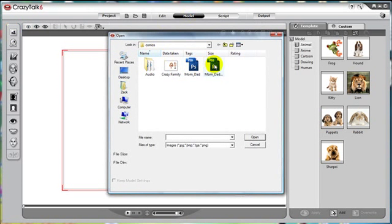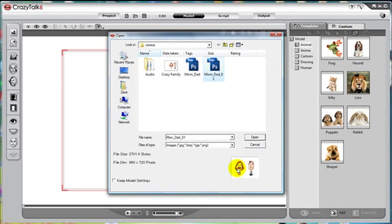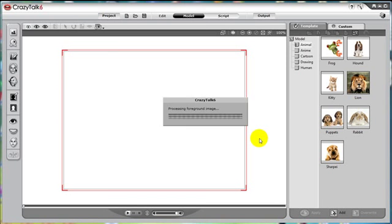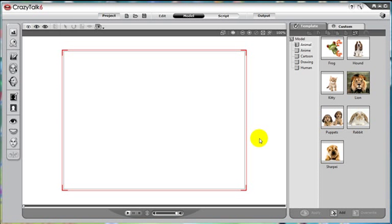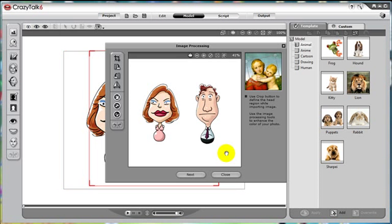We can import any image. I have an image of two characters, both mom and dad, and it is in the PNG format, which is important and I'll explain why later. Once the image has been loaded, click next.